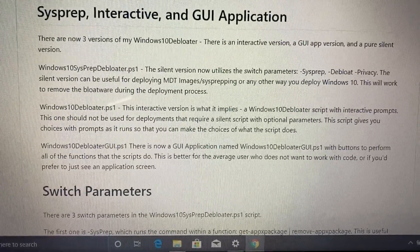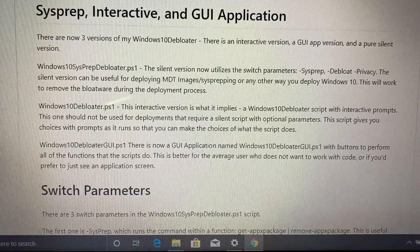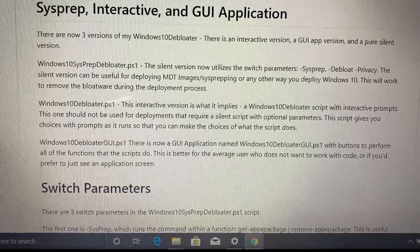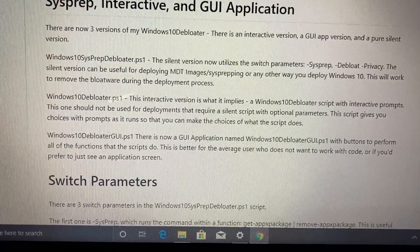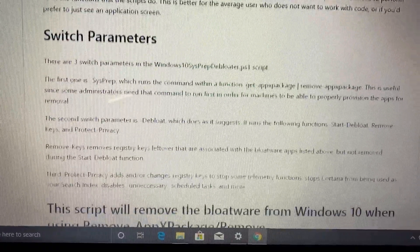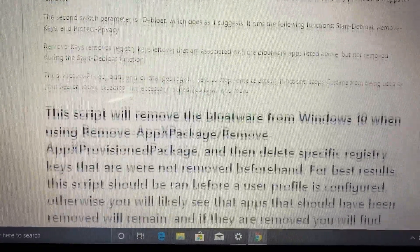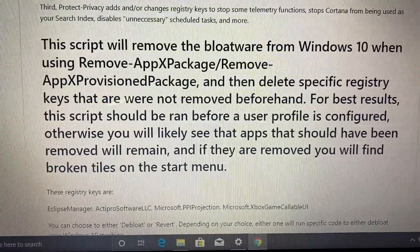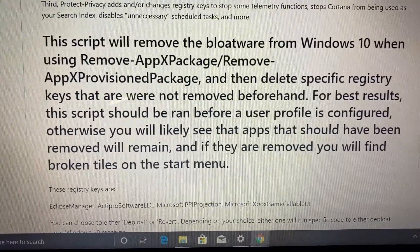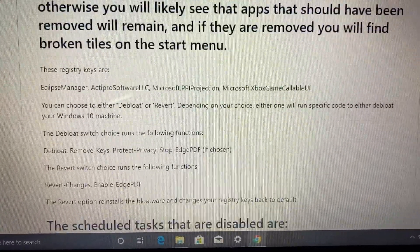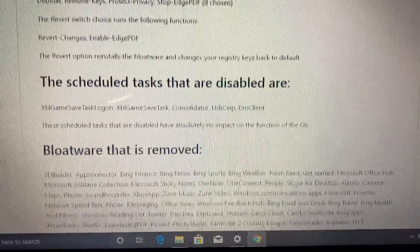The next one is the Windows 10 Debloater which is just the standard. It says that the interactive version is what it implies: a Windows 10 Debloater script with interactive prompts. This one shouldn't be used for deployments that require silent script.